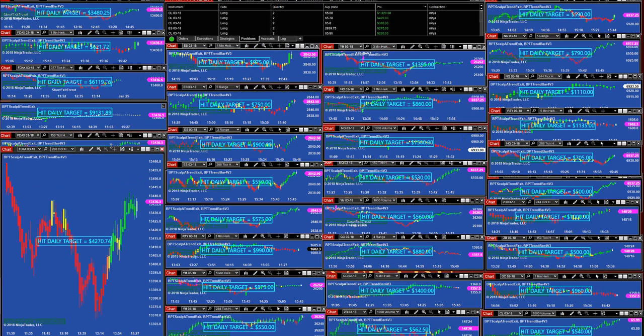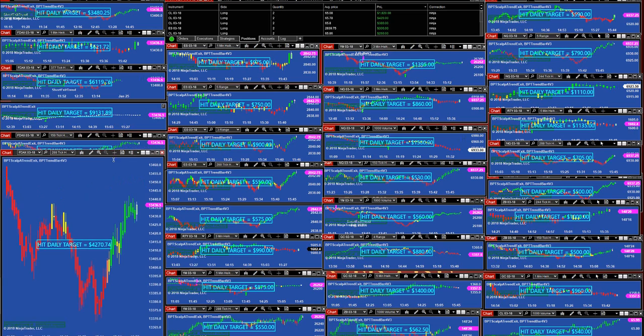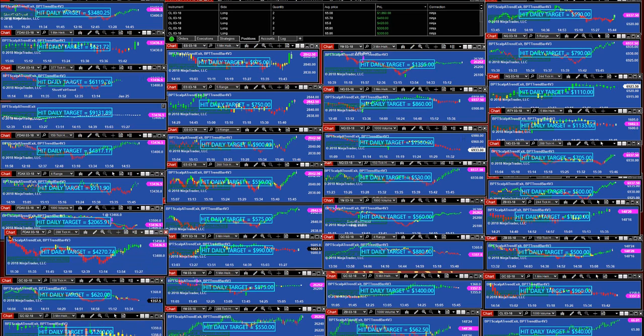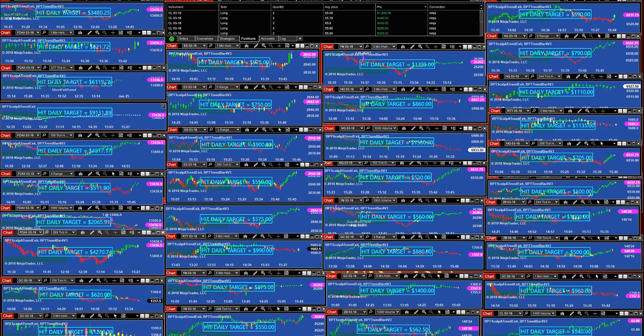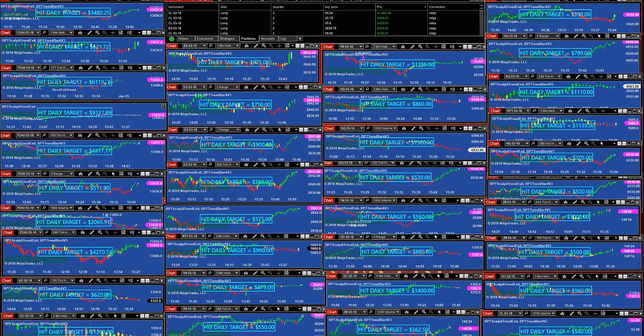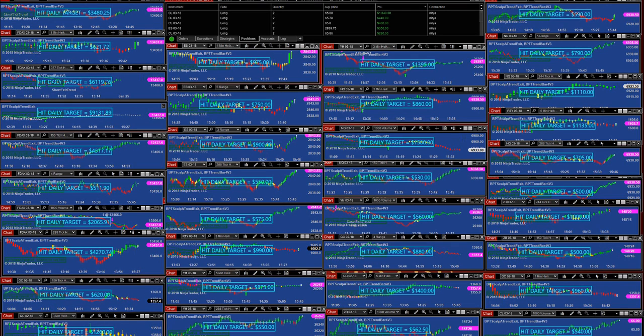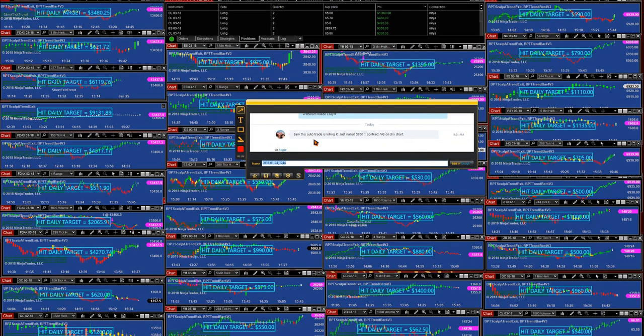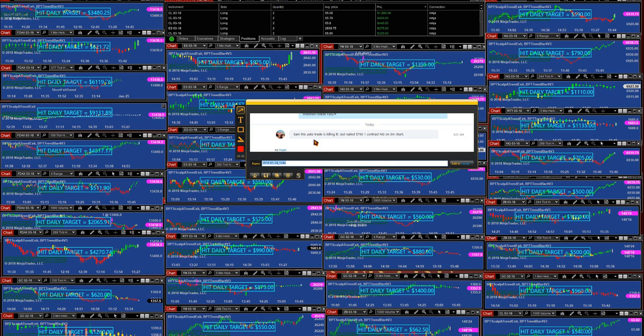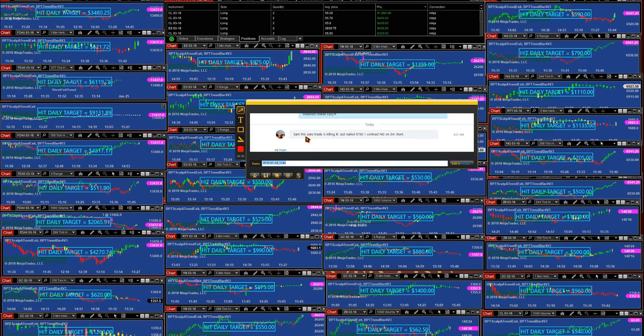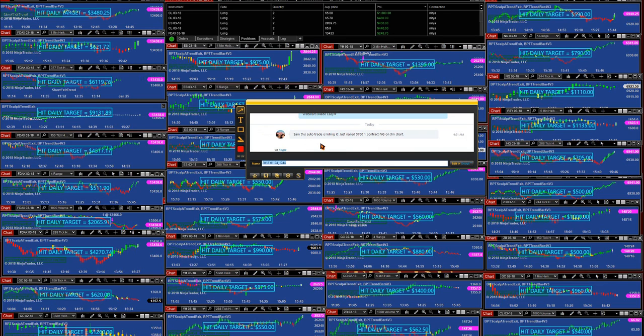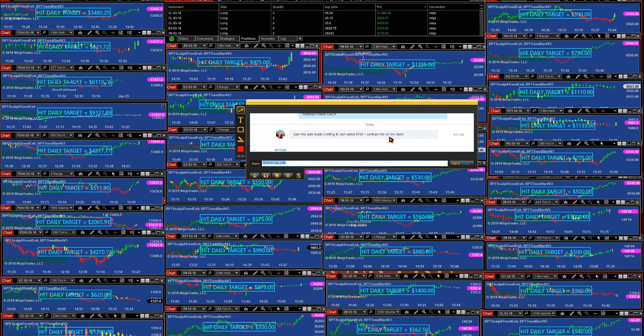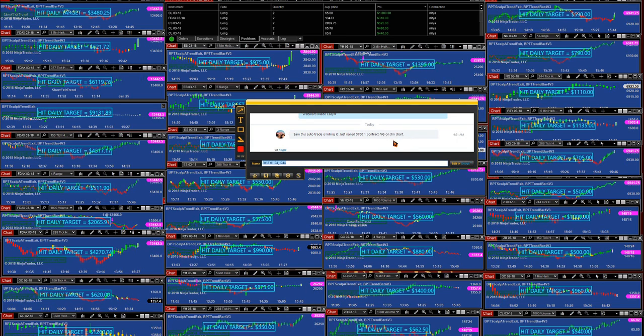We have a lot of requests about why don't you try this and this. We have one trader today who did something different. I don't trade the NG, but this auto trade is killing it because this guy just got it yesterday and nailed $760 on one contract NG on three minutes. Thank you sir. This is nice to hear from a trader.